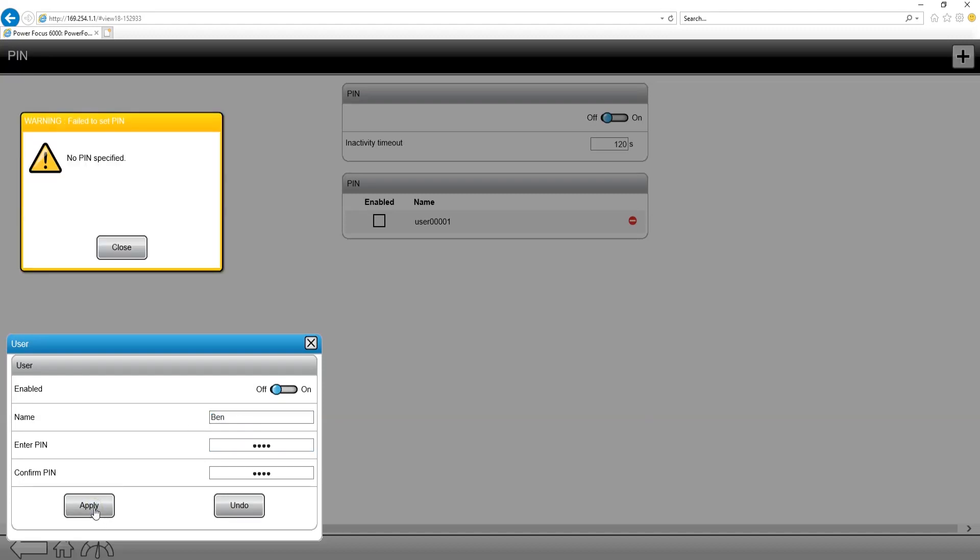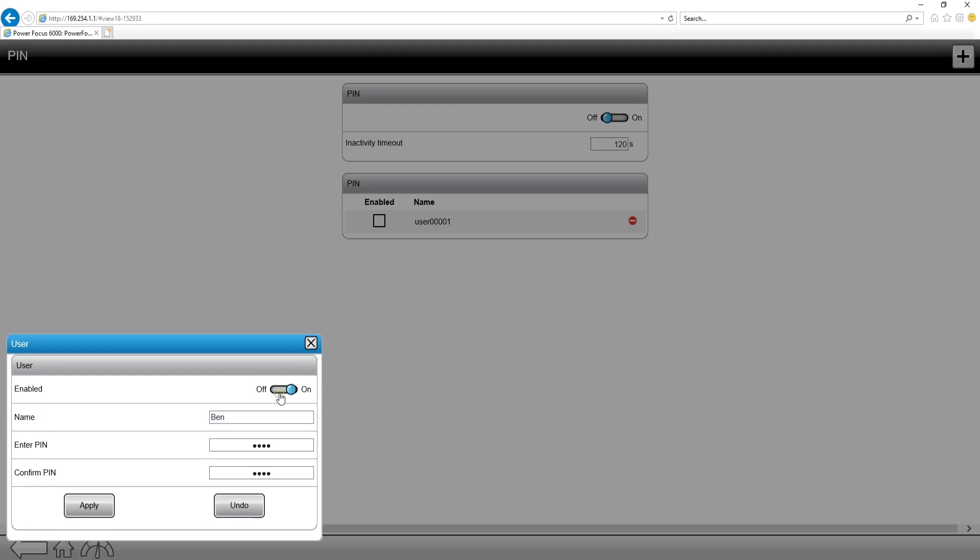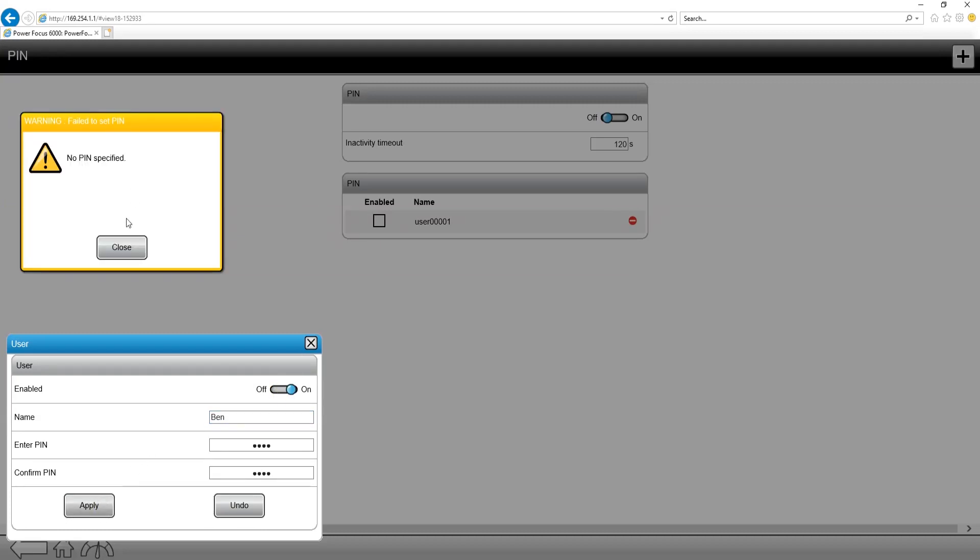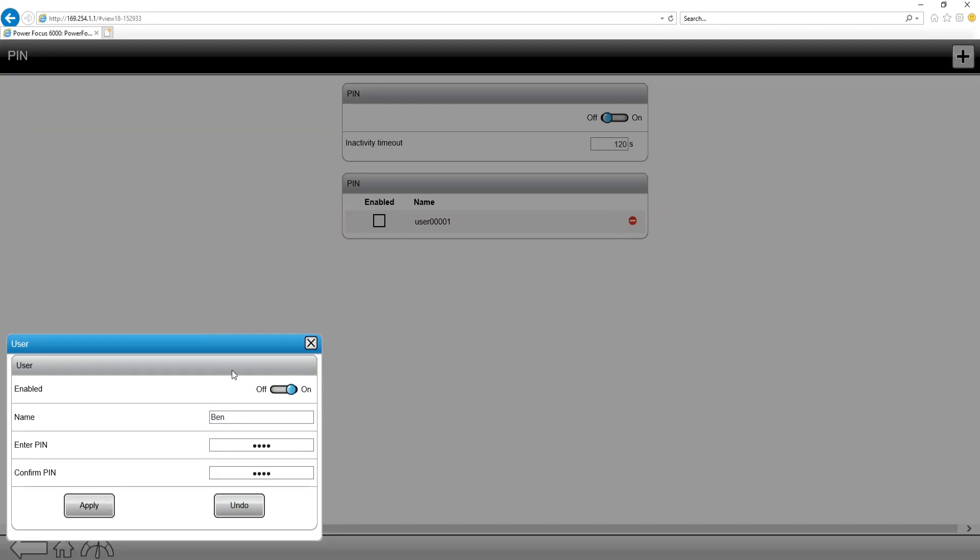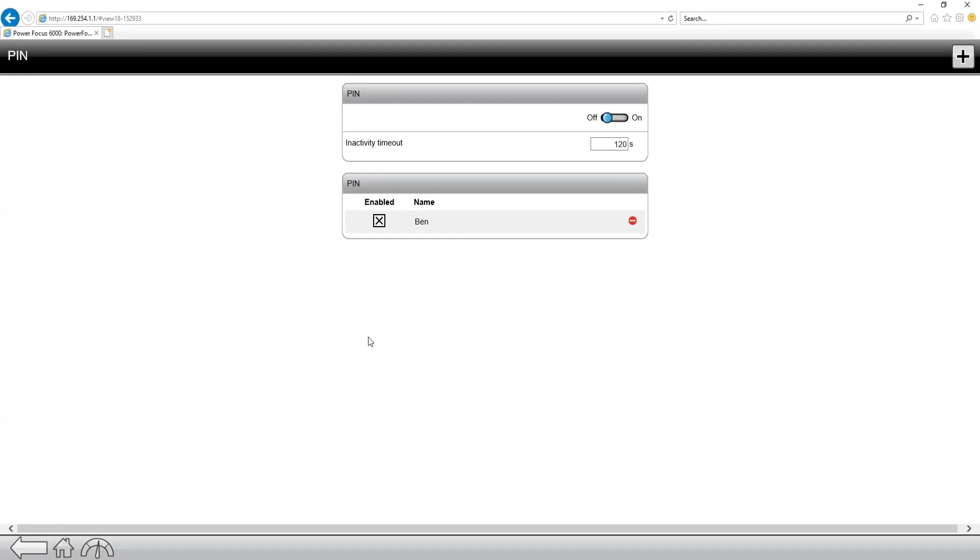I can change the PIN based on the person. This is going to allow that person to have a specific PIN to themselves, and then it's enabled. Now this controller is going to be password or PIN protected.